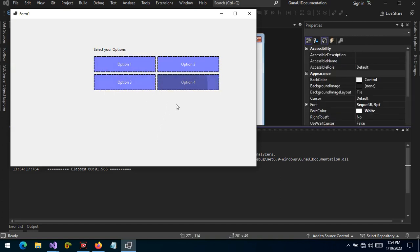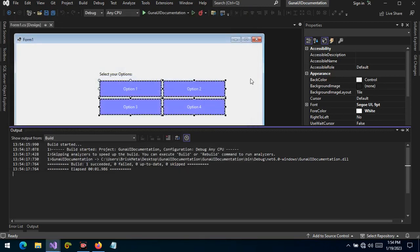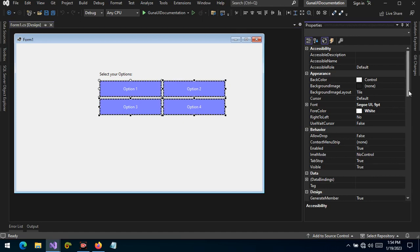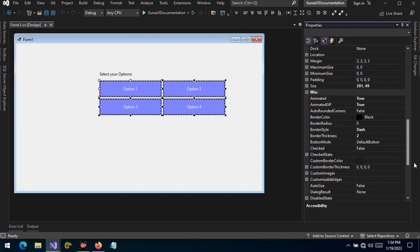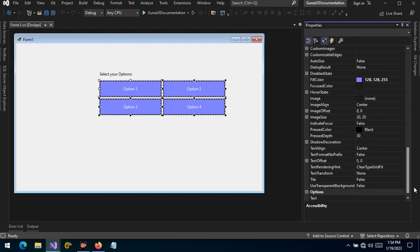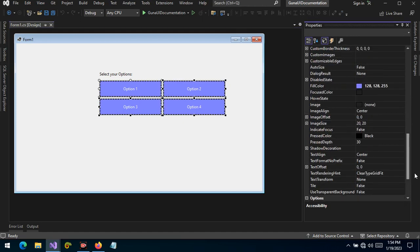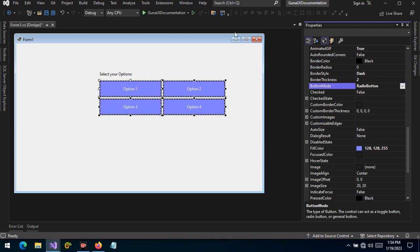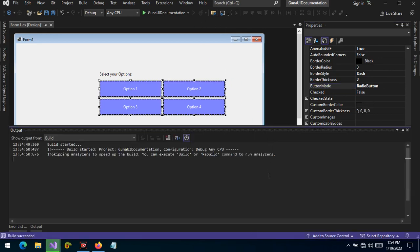Now we'd like to change the button state from default button to radio button and let's run the project.